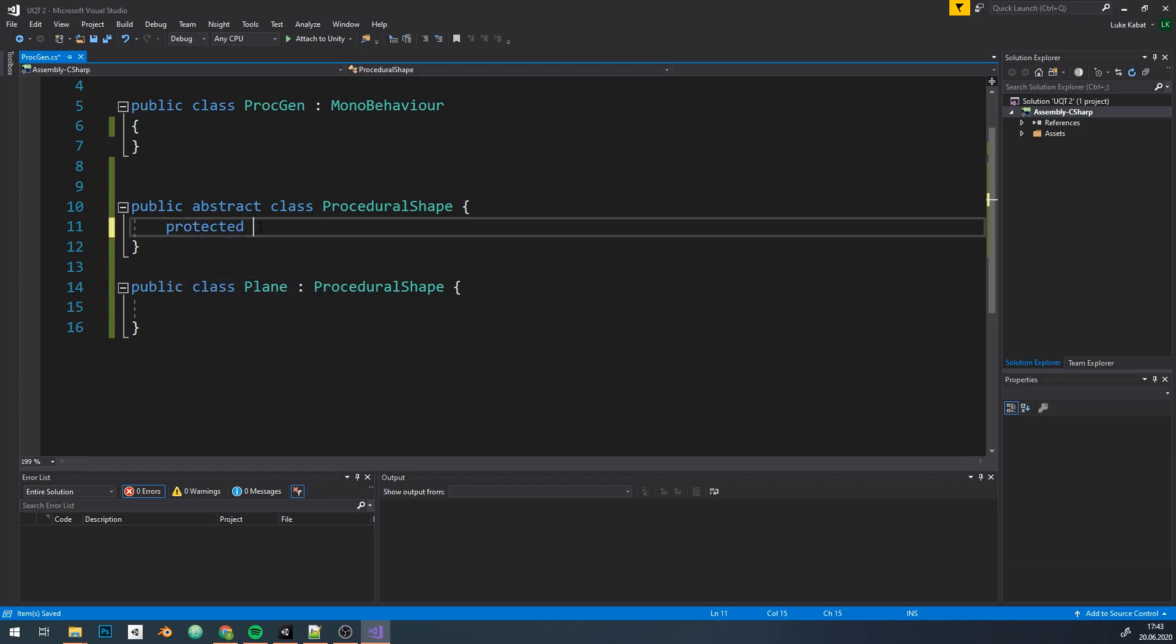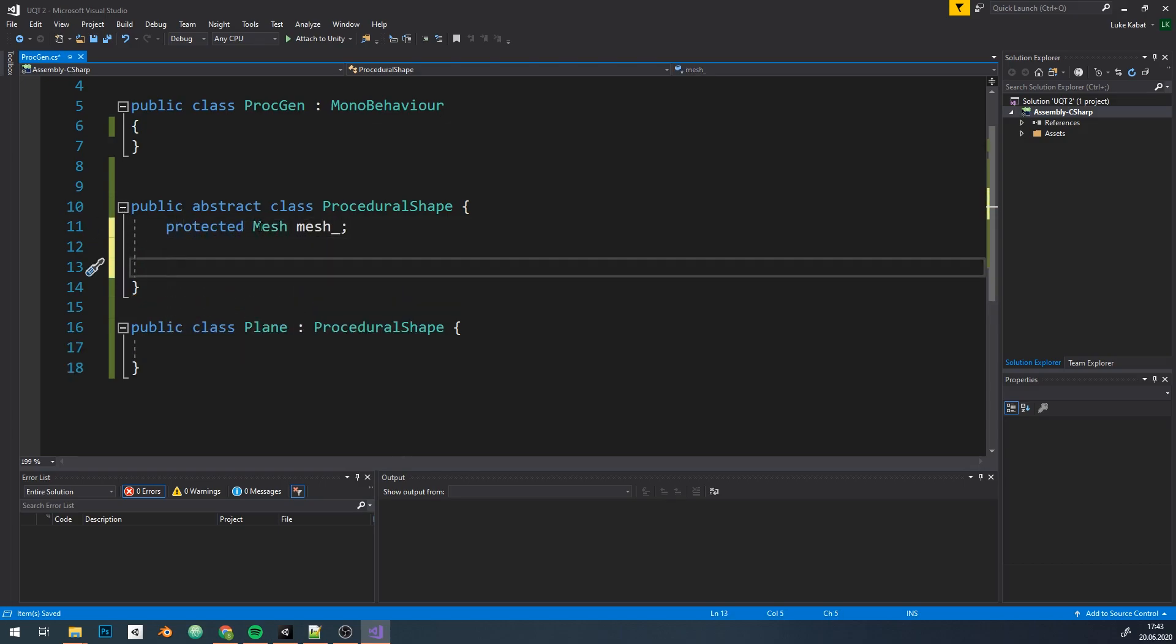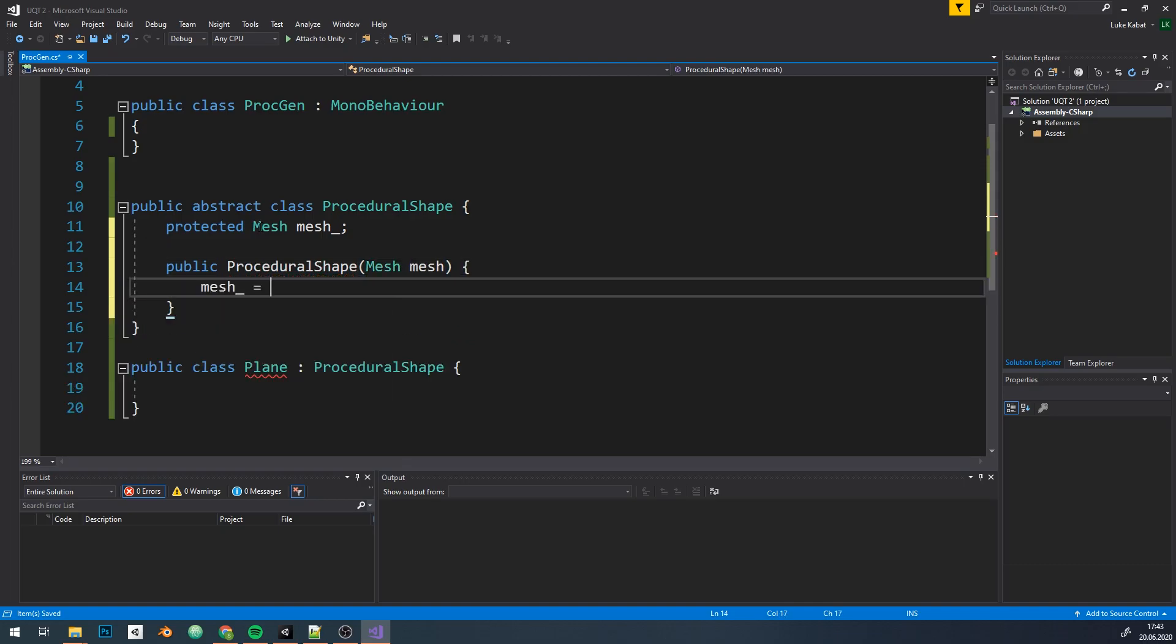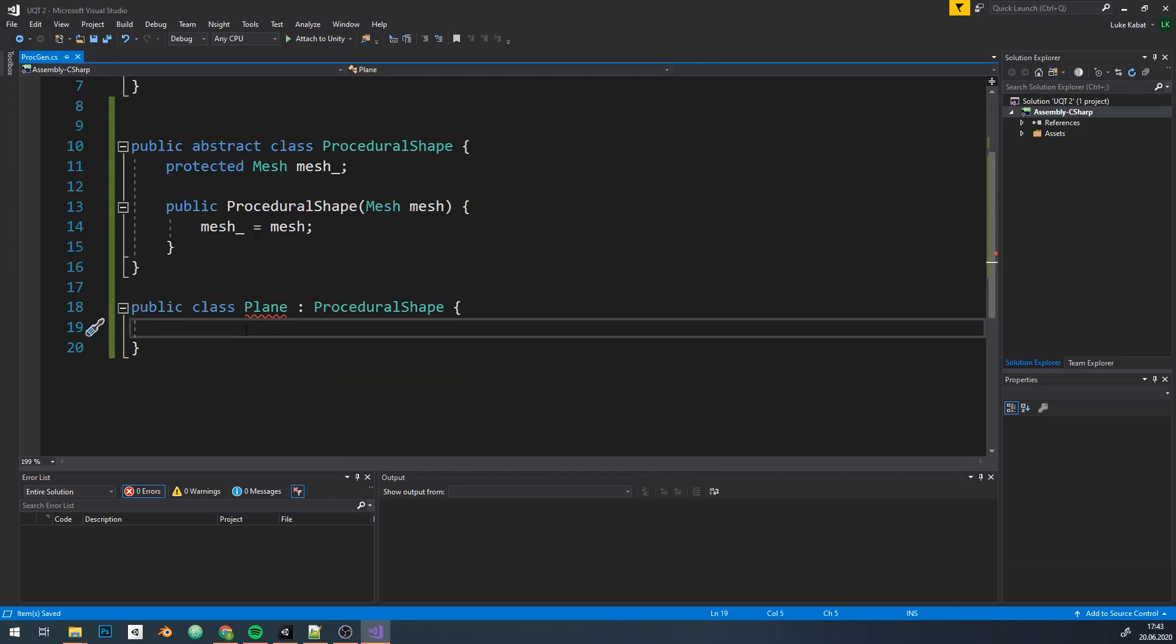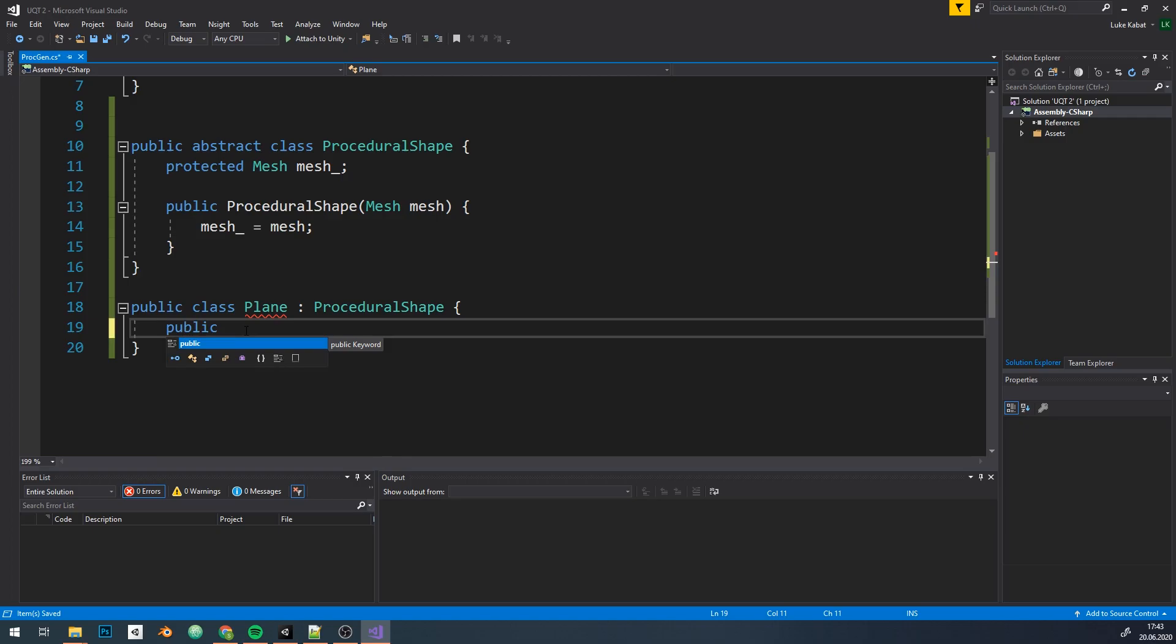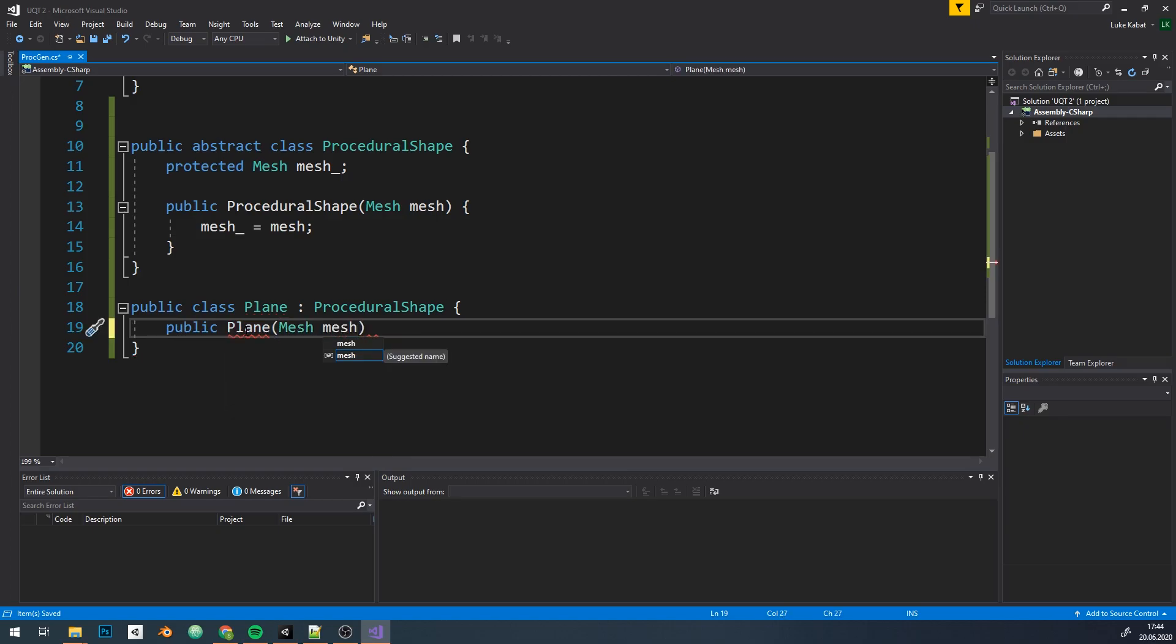In the abstract one I'll store mesh that we will be creating. In constructor I'm just gonna assign it. The specific constructor for our plane mesh will pass the mesh object through base constructor and take size parameters that will define the size of our plane.